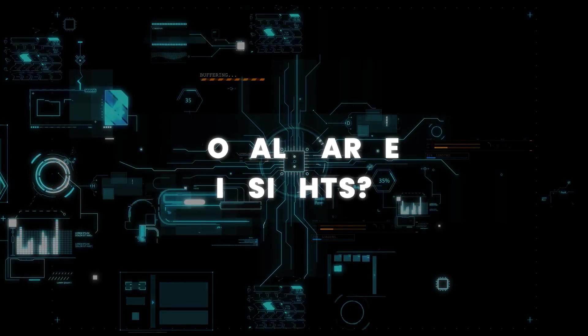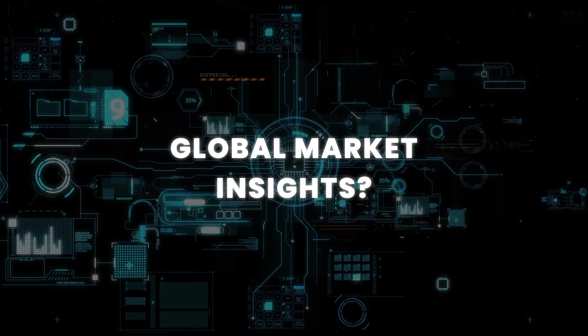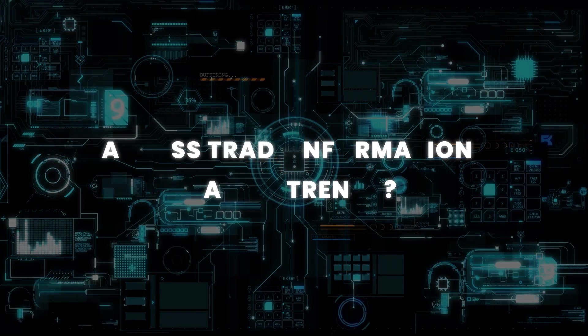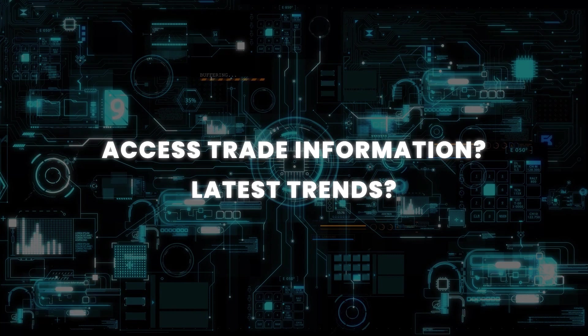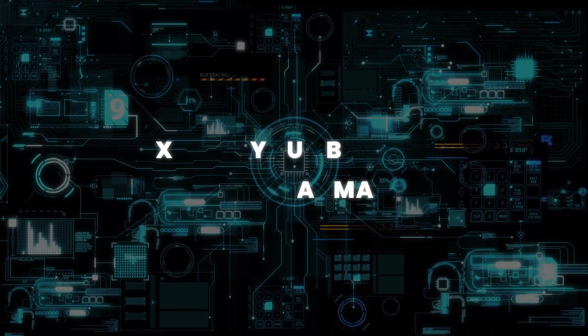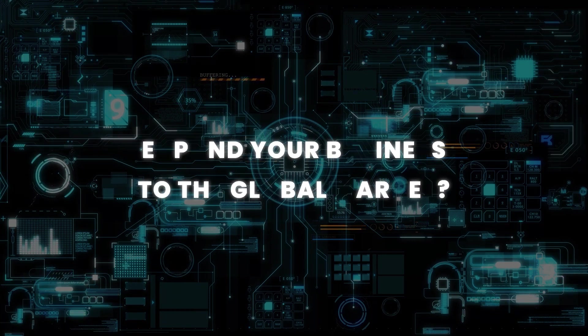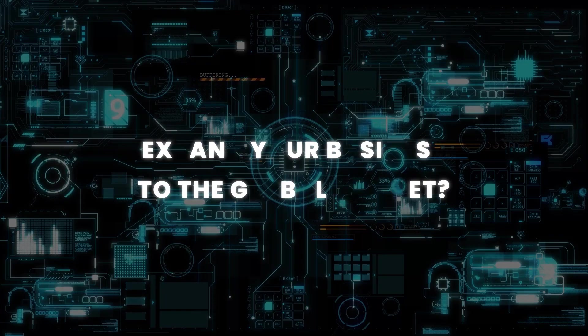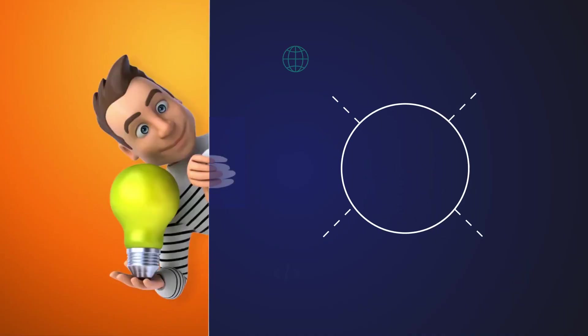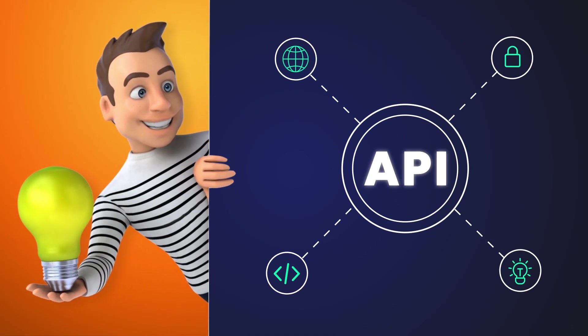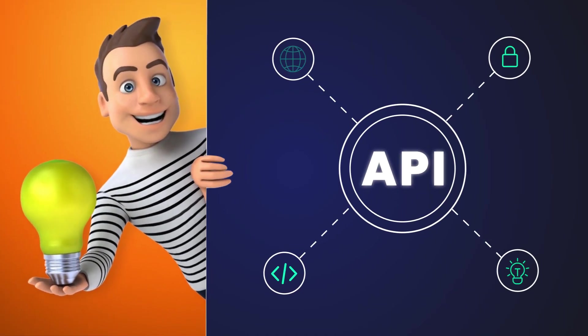Are you looking to gain global market insights, access trade information, latest trends, or expand your business to the global market? The answer to all these queries is a Trade API.